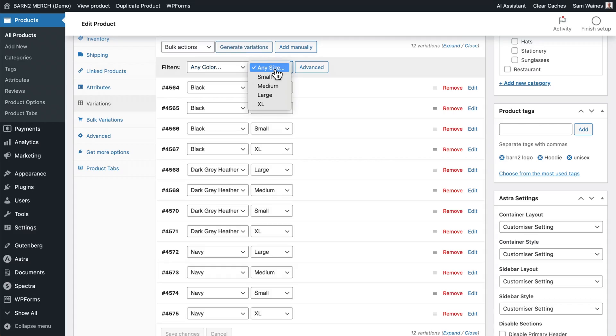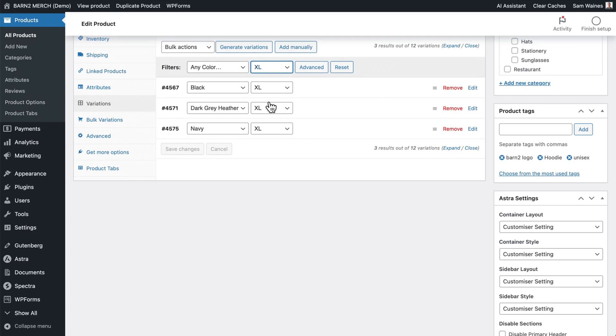WooCommerce Bulk Variations is specifically designed to help when working with variations. You can select a specific set of variations and edit all of those ones together while leaving the other ones untouched. You can also update product images in bulk using those same sets of variations. For example, all of your blue t-shirts could be updated at once to have the same product image, even if they have different sizes.